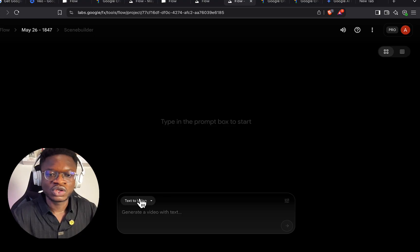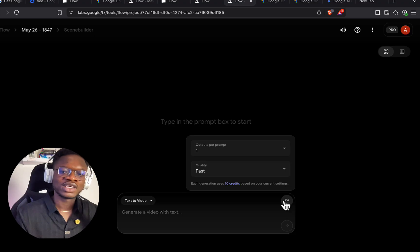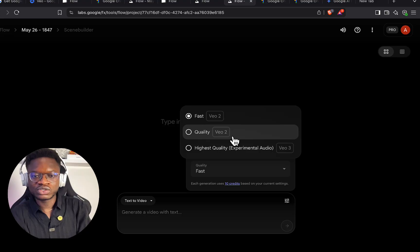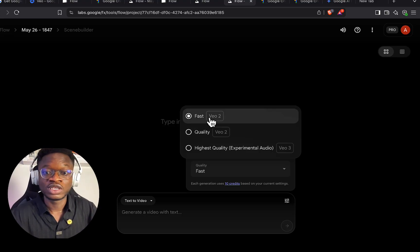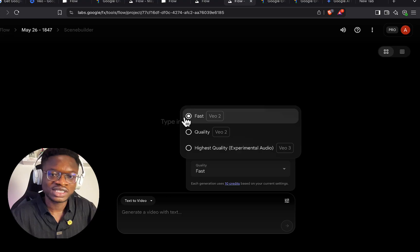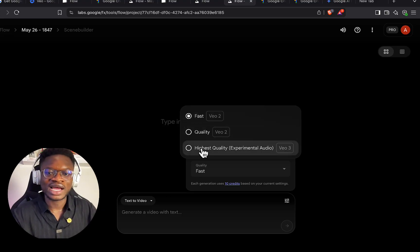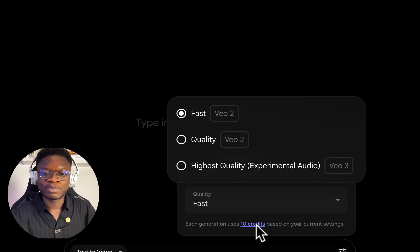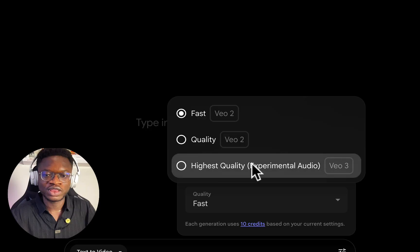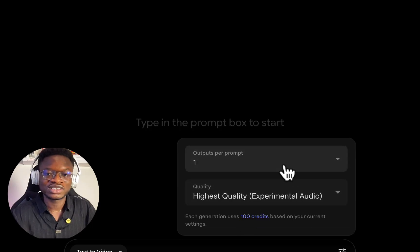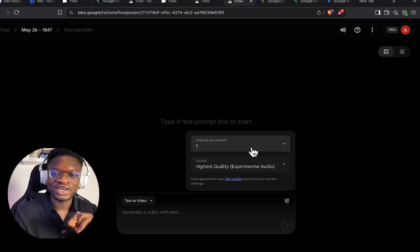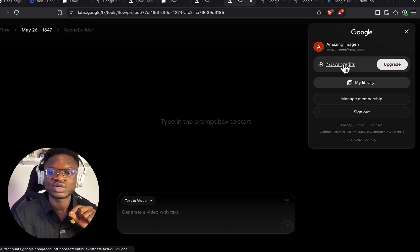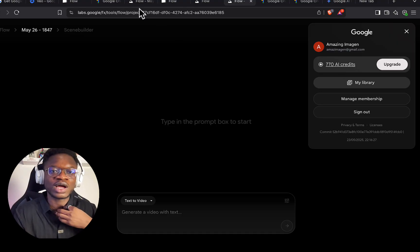Frames to video and ingredients to video require the Google AI Ultra subscription plan. Let's focus on text to video. Now, one important thing — don't make the mistake I made three times. You'll see three models to select from: Vo2 fast, Vo2 quality, and Vo3 highest quality. If you use the Vo2 models, the video comes without audio and costs 10 credits per generation. But for Vo3, it costs 100 credits — that's 90 credits more. You can see the number of credits you have; I currently have 770.